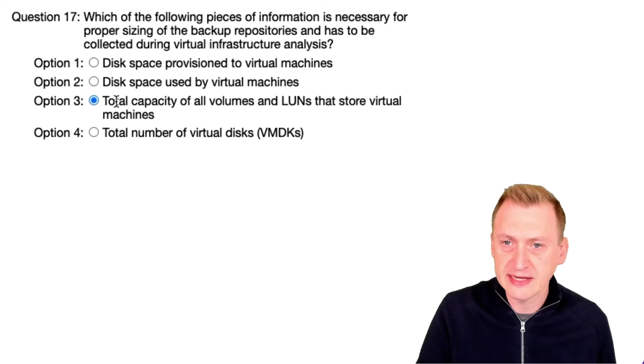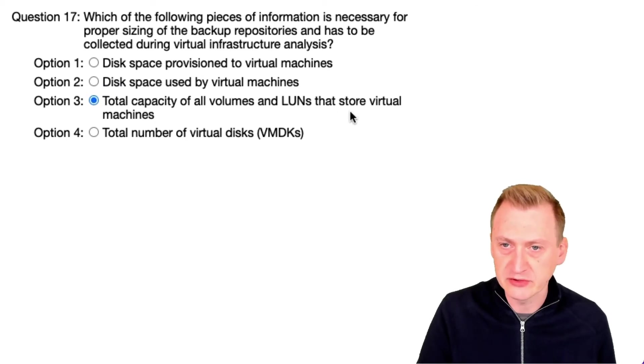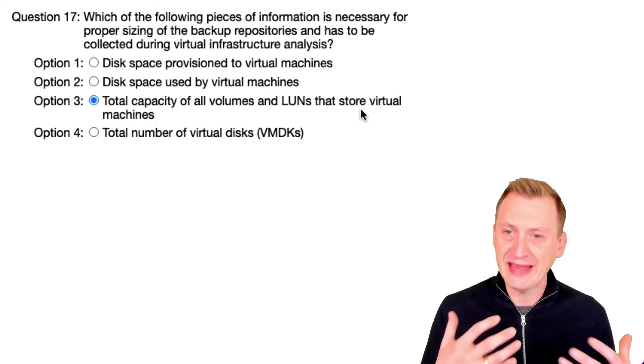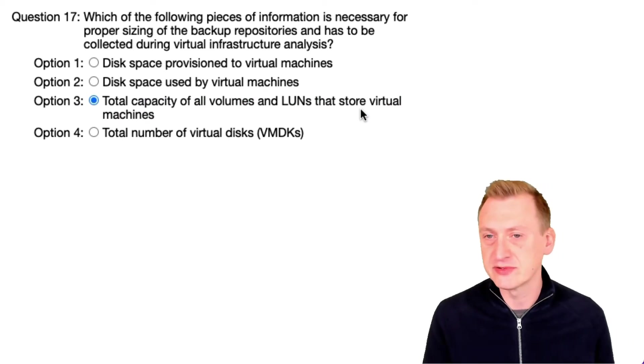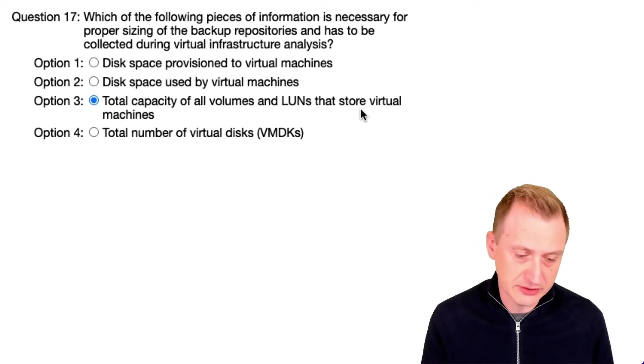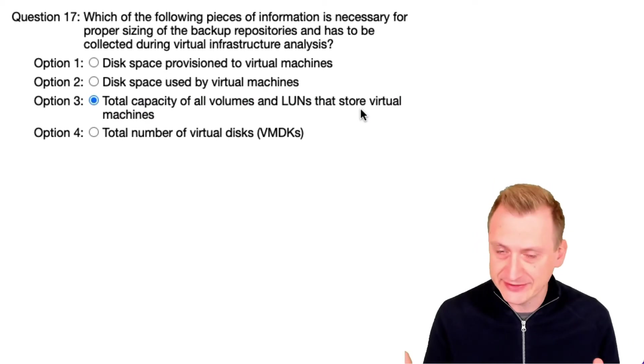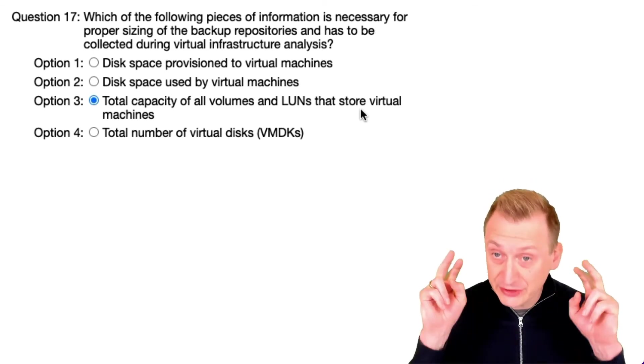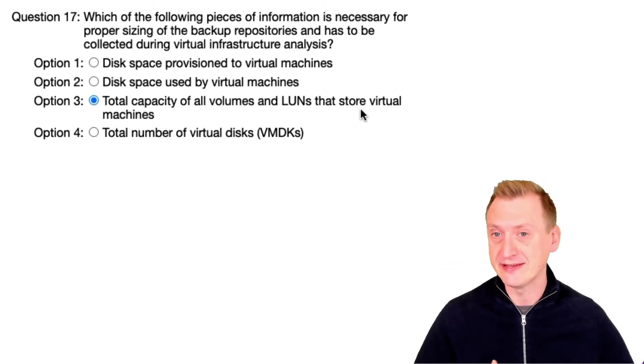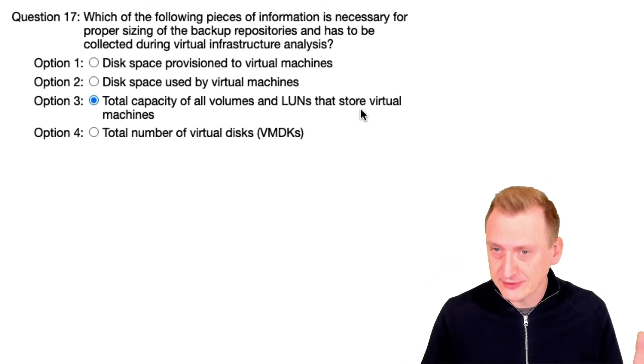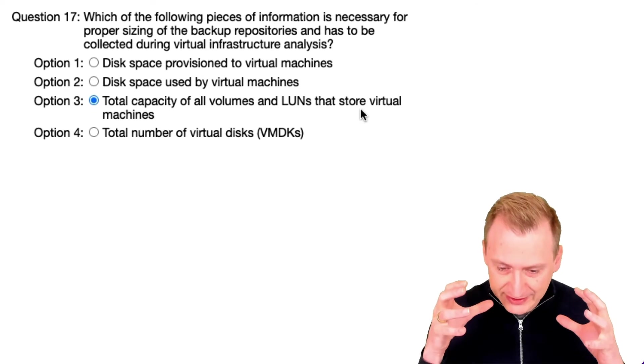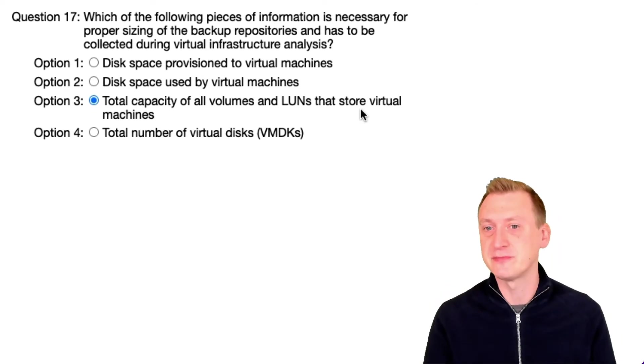Total capacity of all volumes and LUNs on storage virtual machines - I don't really care how much capacity those VMDKs have provisioned or how much capacity the underlying storage system has. I'm looking at how much space is actually being consumed.